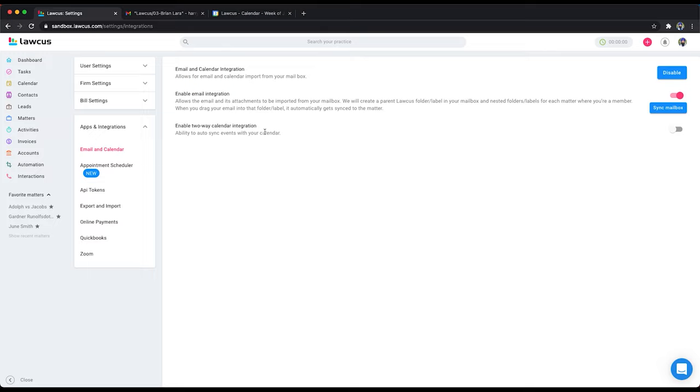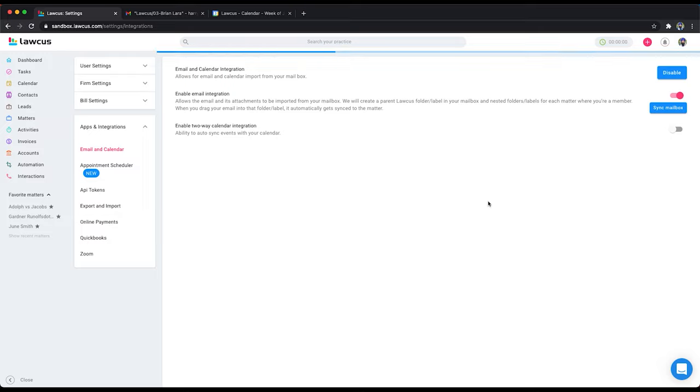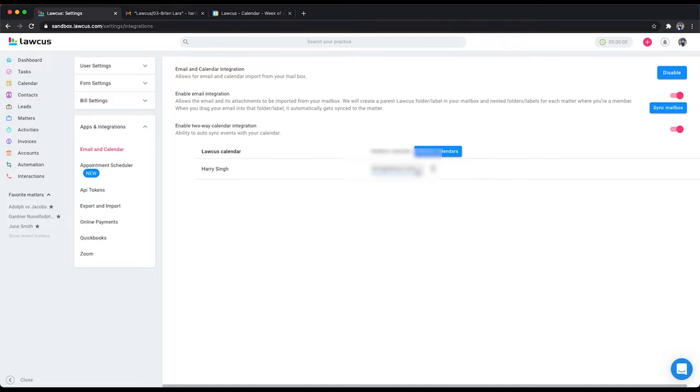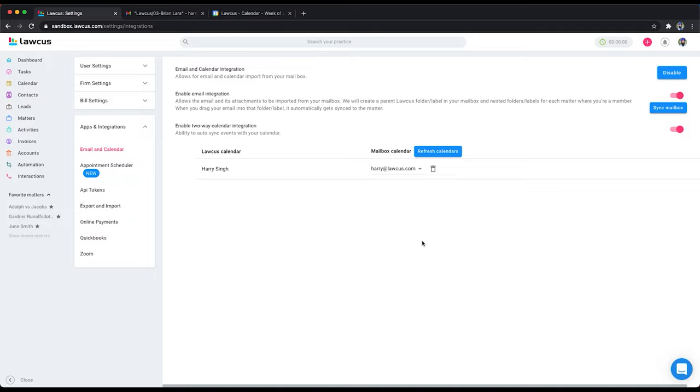Now enable two-way calendar integration. So we have two-way calendar integration with your Outlook as well as with your Gmail. So I will enable that. Once you enable it you will see the list of mailbox calendars. So select it. If you don't see the list in this drop down, click on refresh calendars to get the list. And if you want to sync multiple mailbox calendars with Lockers you have to create multiple calendars in Locus as well.